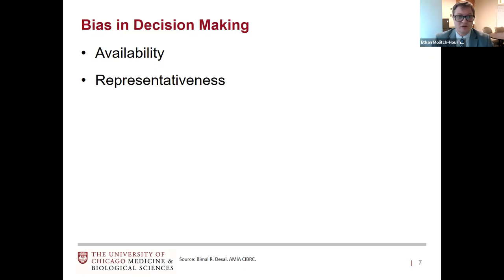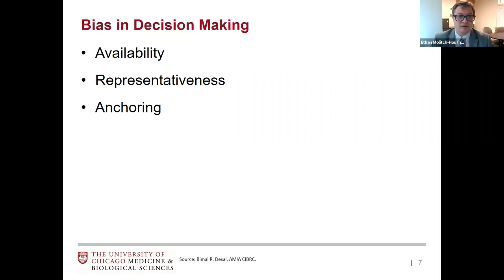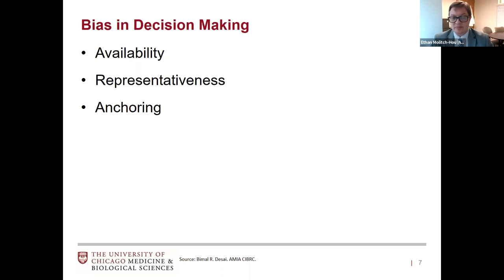There's representativeness bias, where how a patient looks raises the probability of a rare diagnosis — a tall man with a heart murmur and I start thinking about Marfan syndrome and mitral valve prolapse before more common diseases. There's anchoring — in hospital medicine I often get sign-out from the emergency room with a diagnosis, and that anchors my thinking. For example, I had a patient with Wilson's disease causing hepatic failure who was encephalopathic.